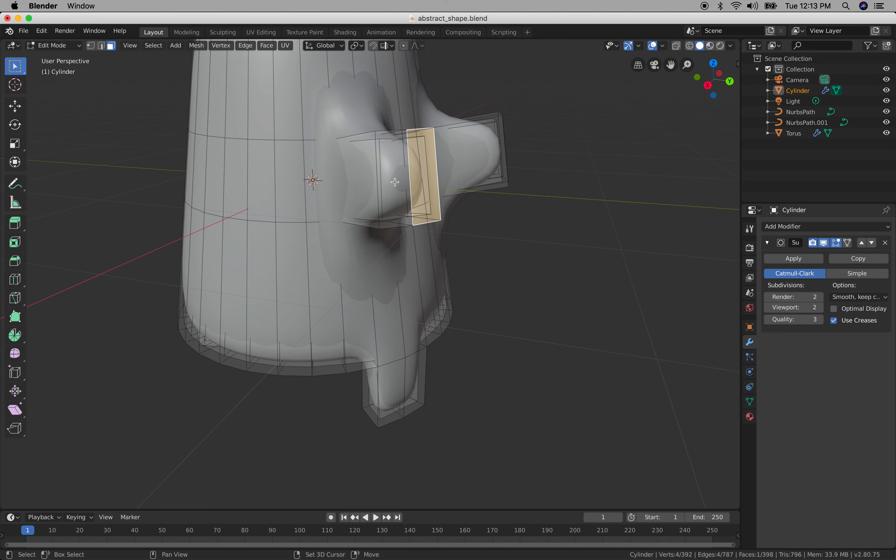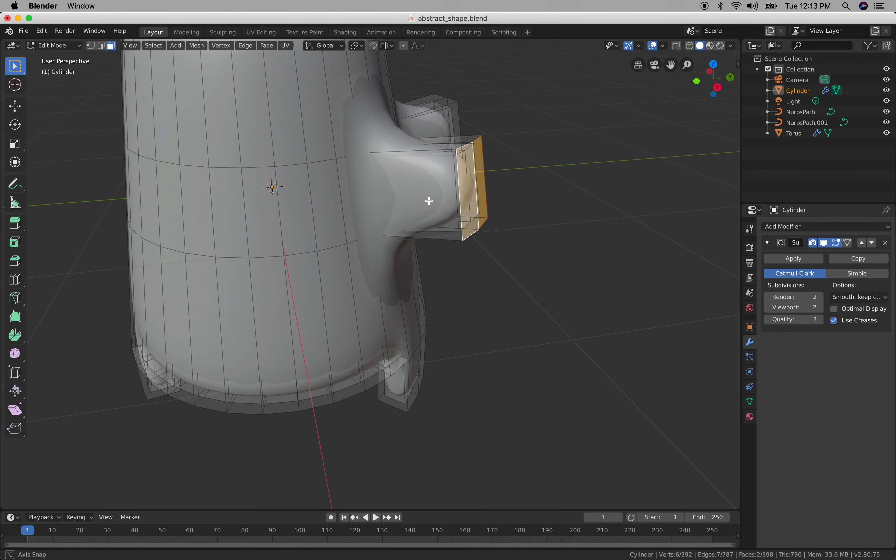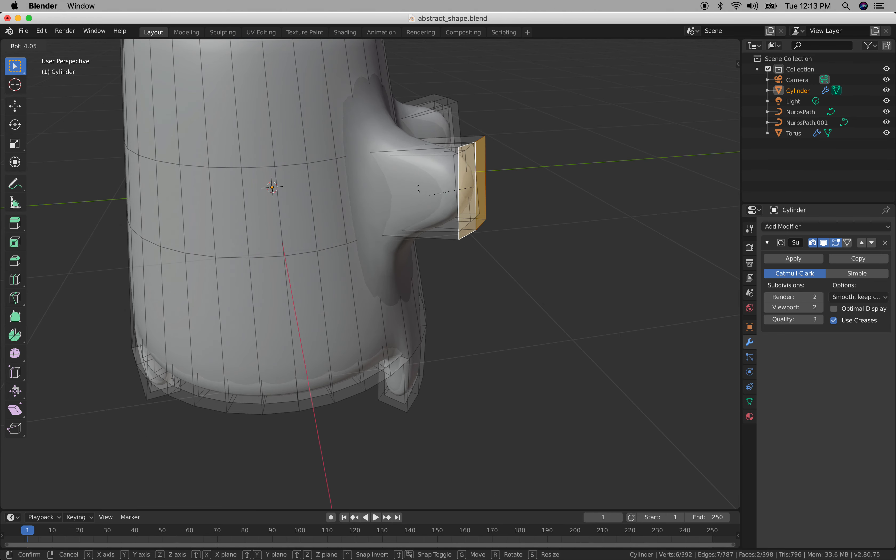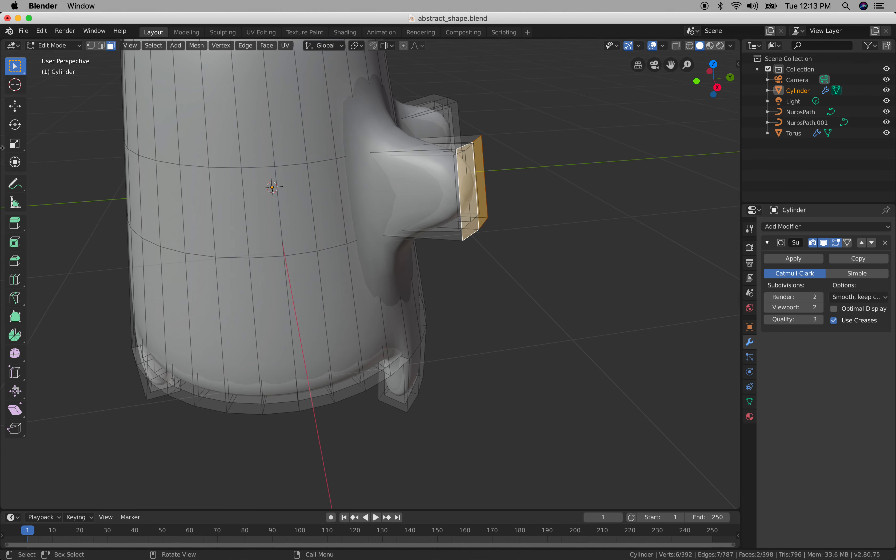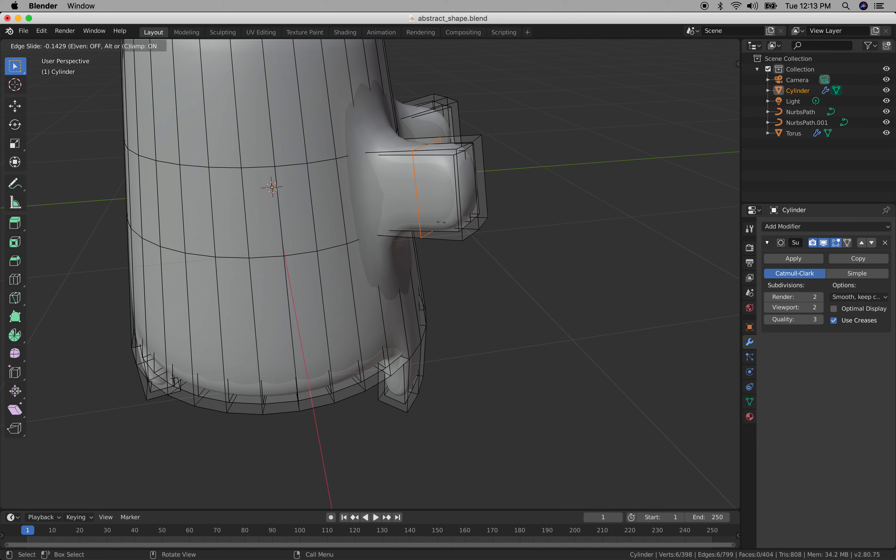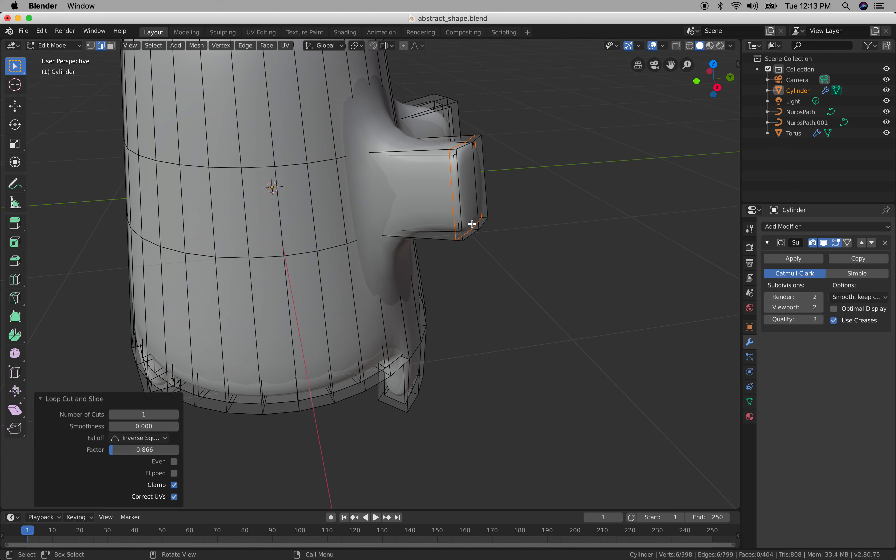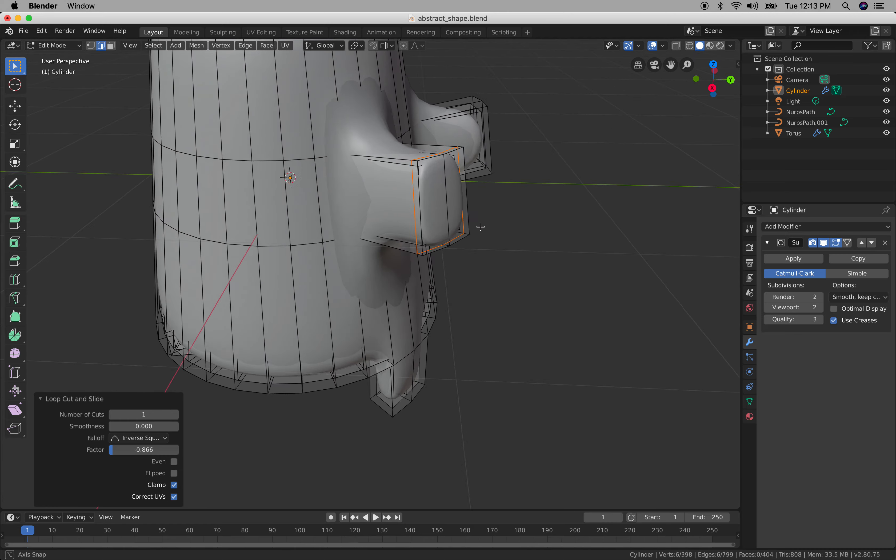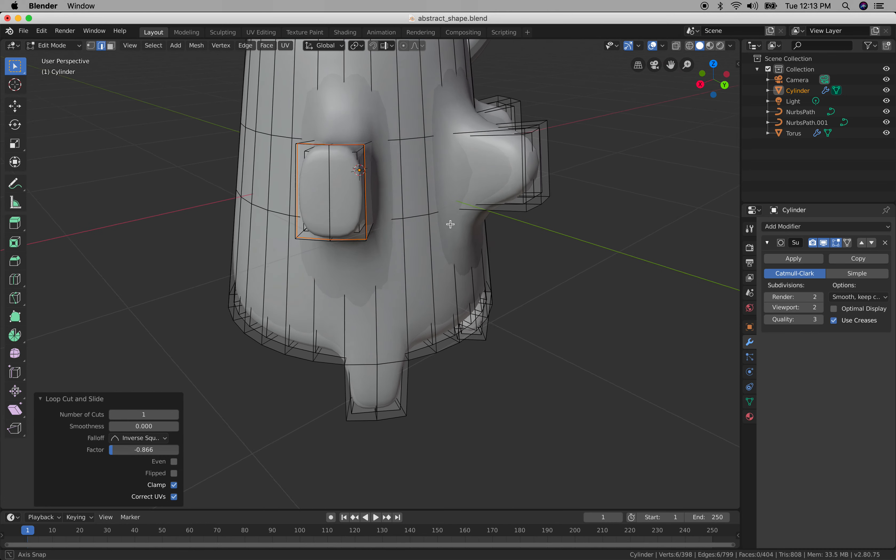Select the face you want and press, actually not control r, command r. Now adding a loop cut and you'll be able to control it, push it all the way to the edge and be able to have it like this.